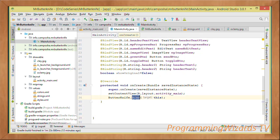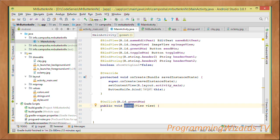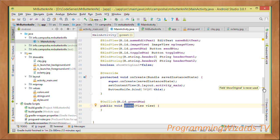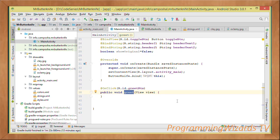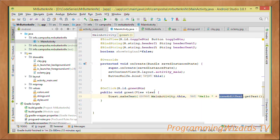In the onCreate method we just call ButterKnife.bind(this). Then we create an ordinary method called greet that takes a View object as a parameter, and we add the annotation @OnClick(R.id.greetButton). So when the greet button is clicked, this method gets invoked. It's very intuitive — we don't have to write findViewByIds or anonymous inner classes. In this case the greet method just shows whatever was typed in the nameEditText.